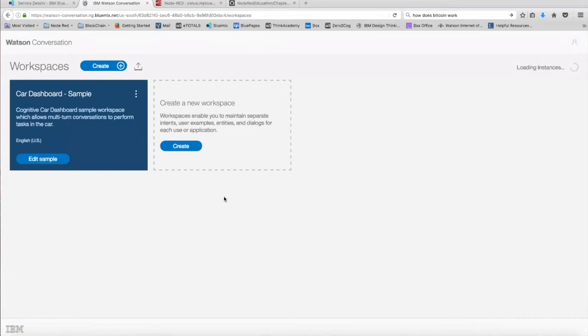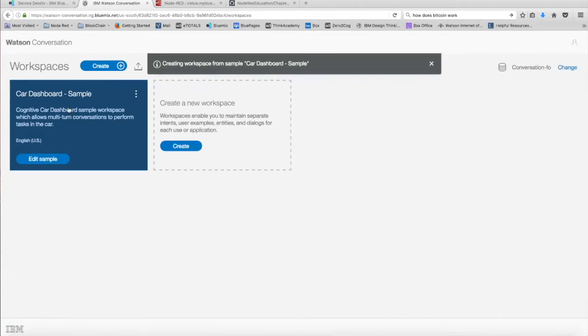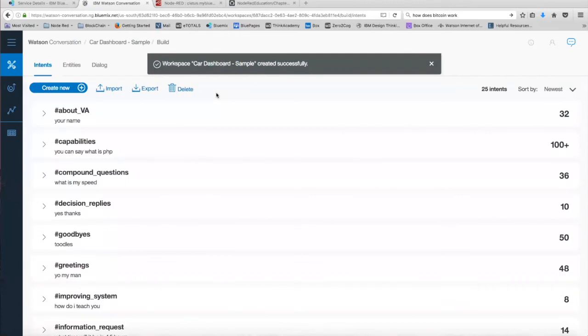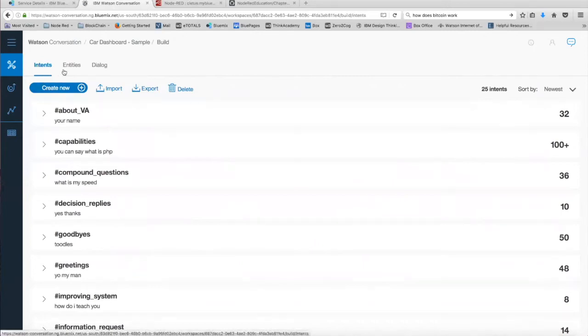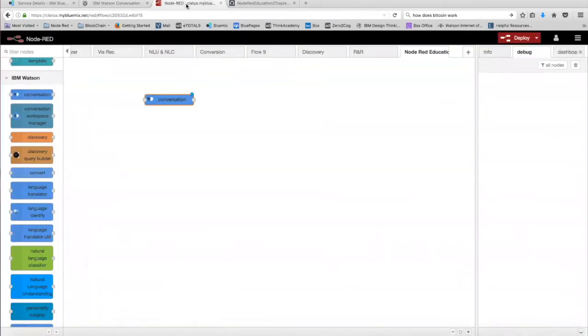So for the purposes of this tutorial, we're going to use the sample workspace that comes preloaded with the conversation service. So click on the card dashboard sample. Once it's created, you're going to see that the service automatically pre-populated the intents, entities, and dialogue. So we won't need to set up much regarding the conversation service. Now, we're going to go back into Node-RED and start building our conversation flow.